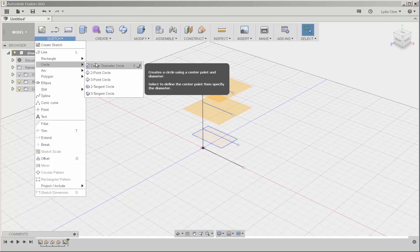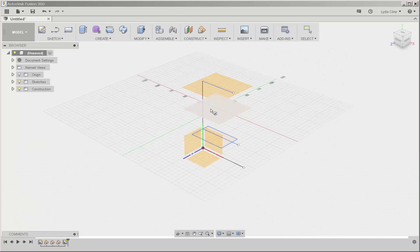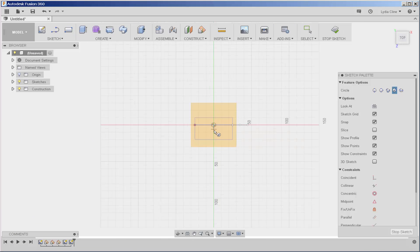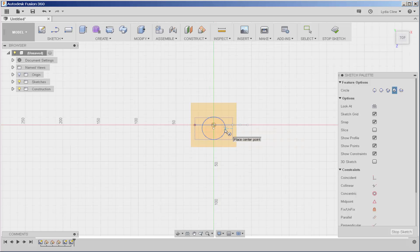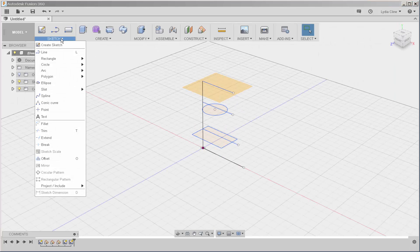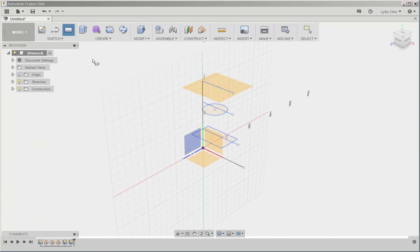Now I'll sketch a circle on this plane. And I'll sketch another rectangle on the top plane.